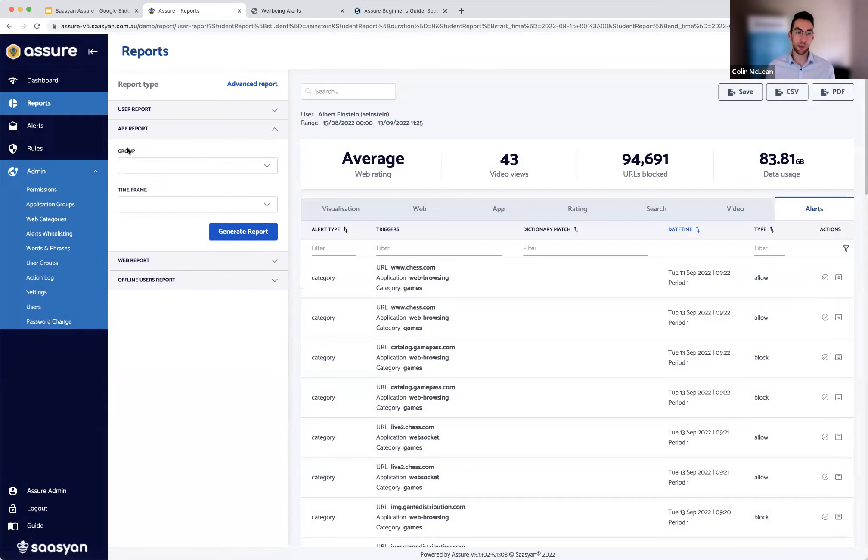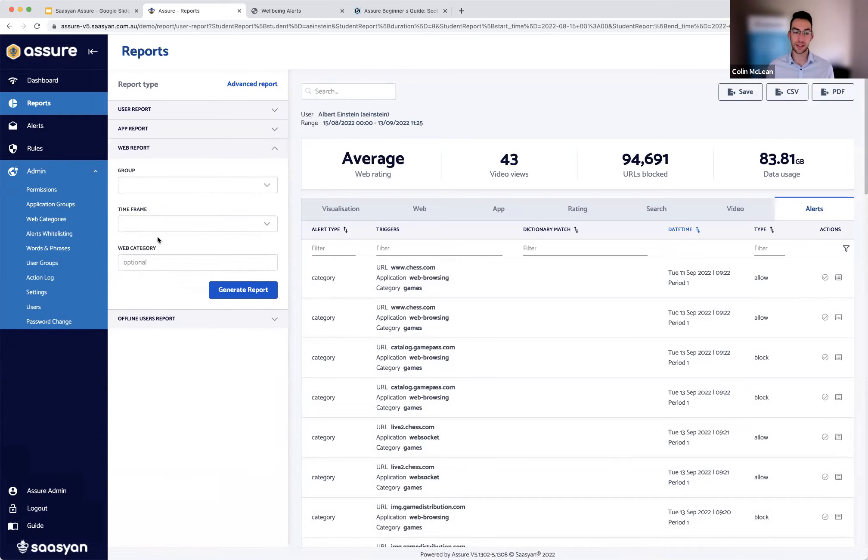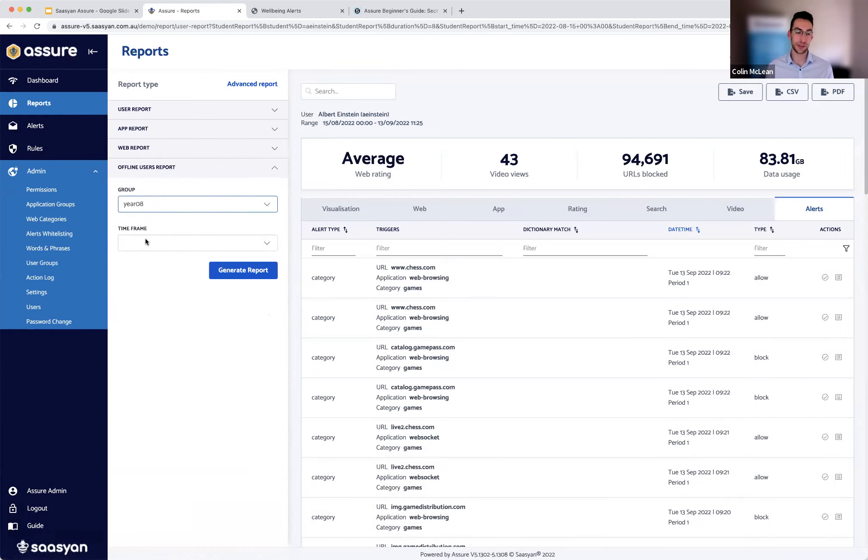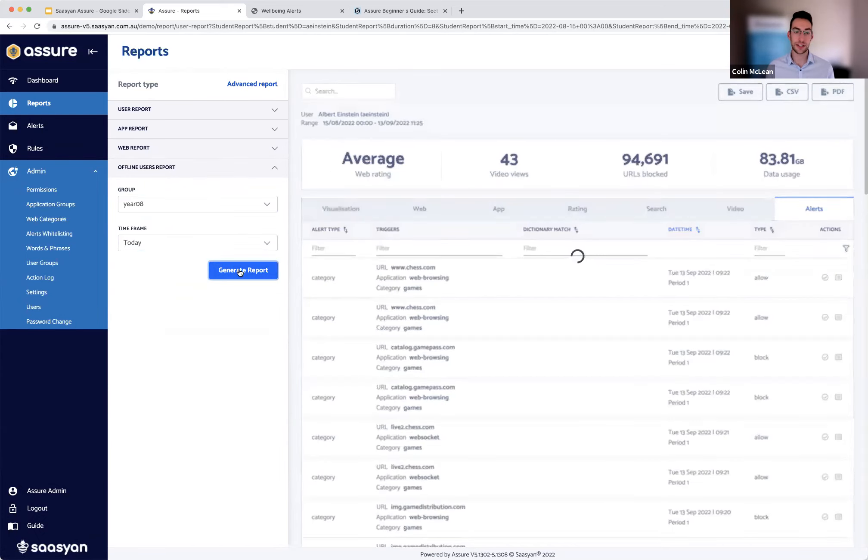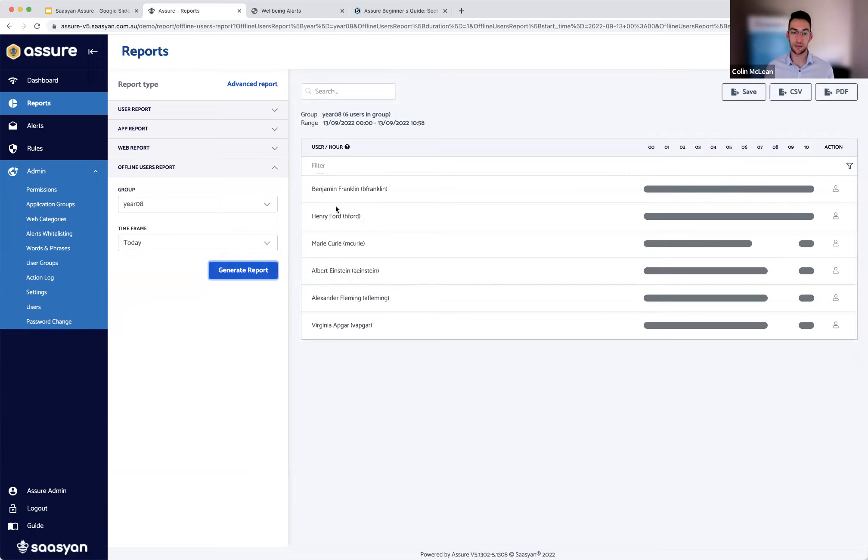Next, you can generate an app report, which will basically show all the applications accessed for a group. Same thing with web activity. And the offline user report, which has received a significant update rather than just providing a list of users not detected or found offline. Your data is actually distributed in a visual distribution of the actual duration that users were not online. So rather than just saying, you know, we've got these six or seven students that were not detected, you can actually see the periods that they were offline.